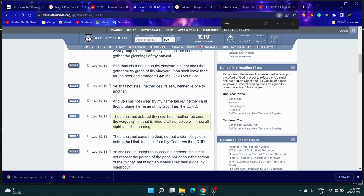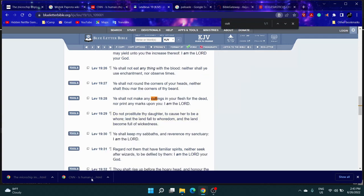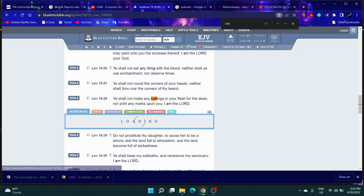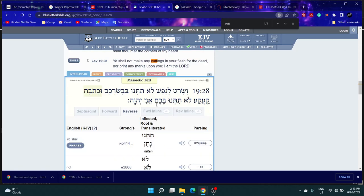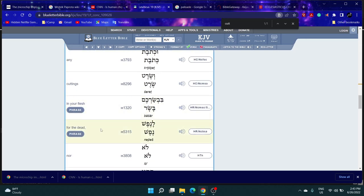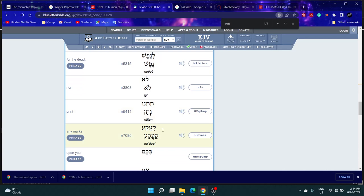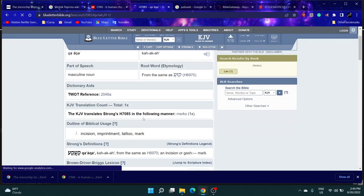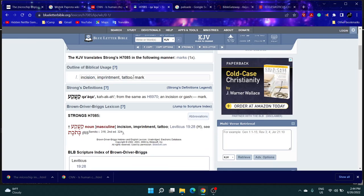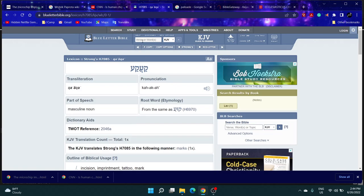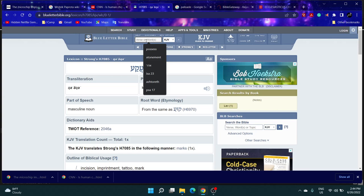This is Leviticus 19:28. It says 'Ye shall not make any cuttings in your flesh for the dead, nor print any marks upon you.' And this mark word, let's get it in Hebrew. Marks - it says incision, imprinted tattoo or mark, the same as H670, an incision or mark or gash.